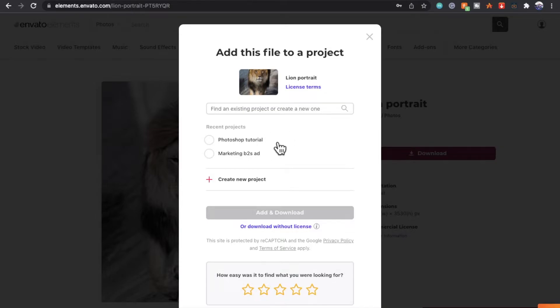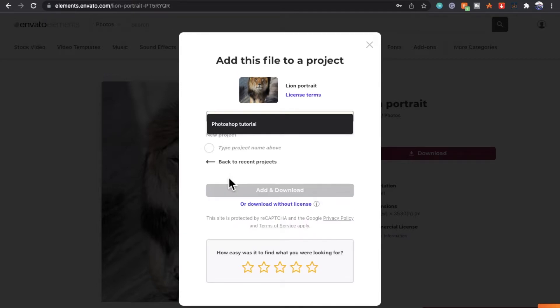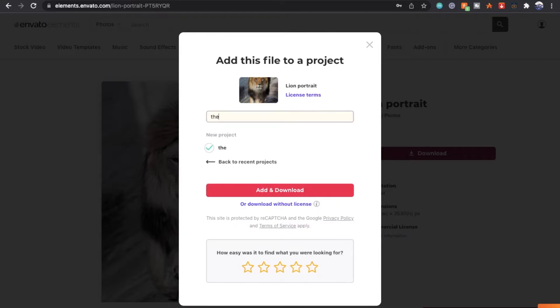Here I already have a project created called Photoshop tutorial, but if you don't, simply click create new project and name it whatever you like.